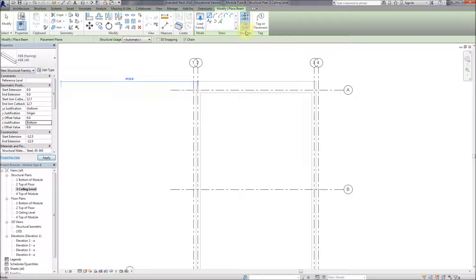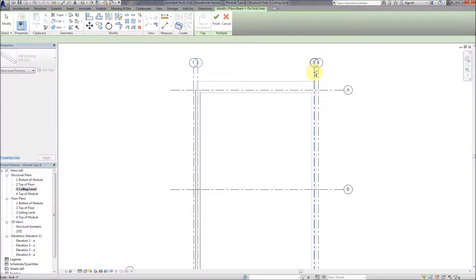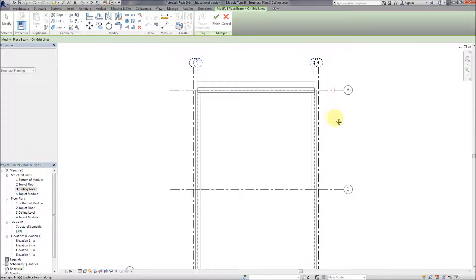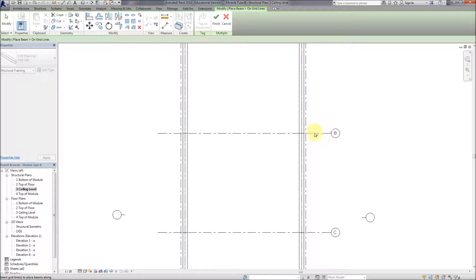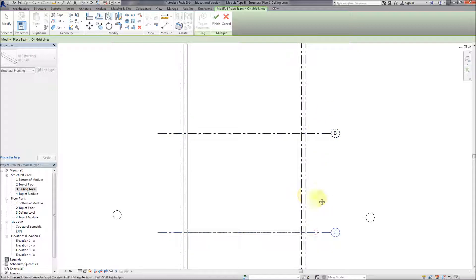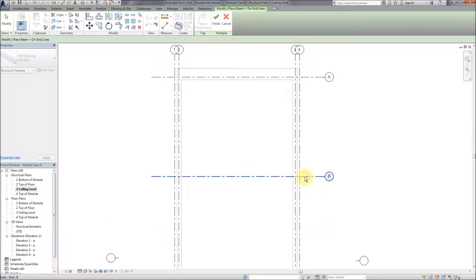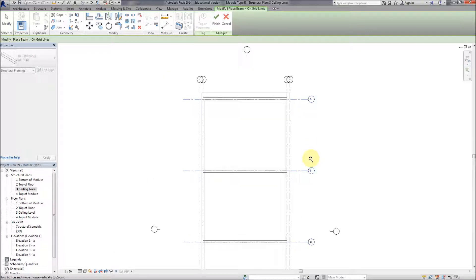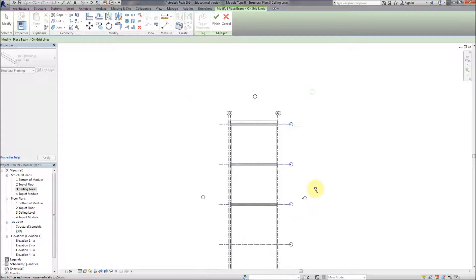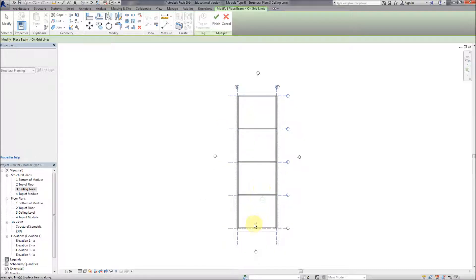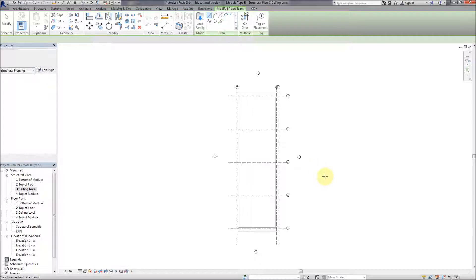In this case we're going to change the Z justification to the bottom of the beam. Hold down control, select the grid lines, then press finish - beams are generated.